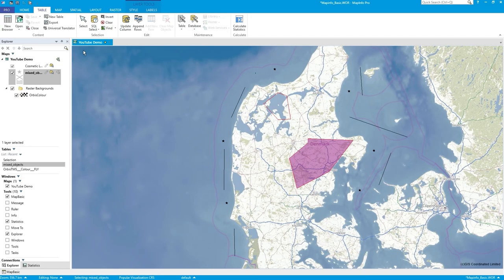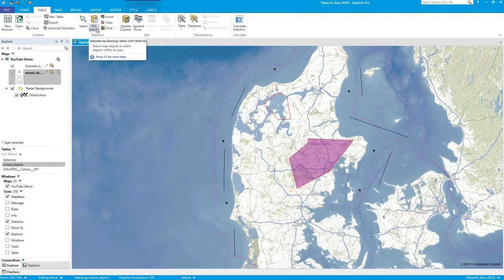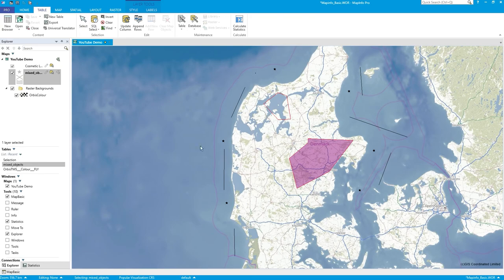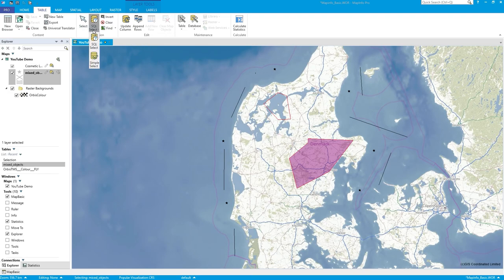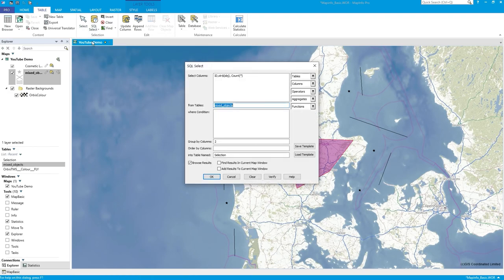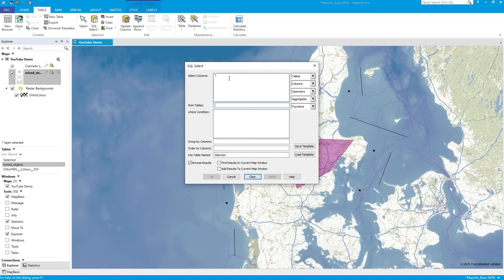So what can I do here? In SQL select I can pull out all the object types and see how many there are. I'll go to SQL select - I've done it before so it's already in there. The way you do this is to query the object.